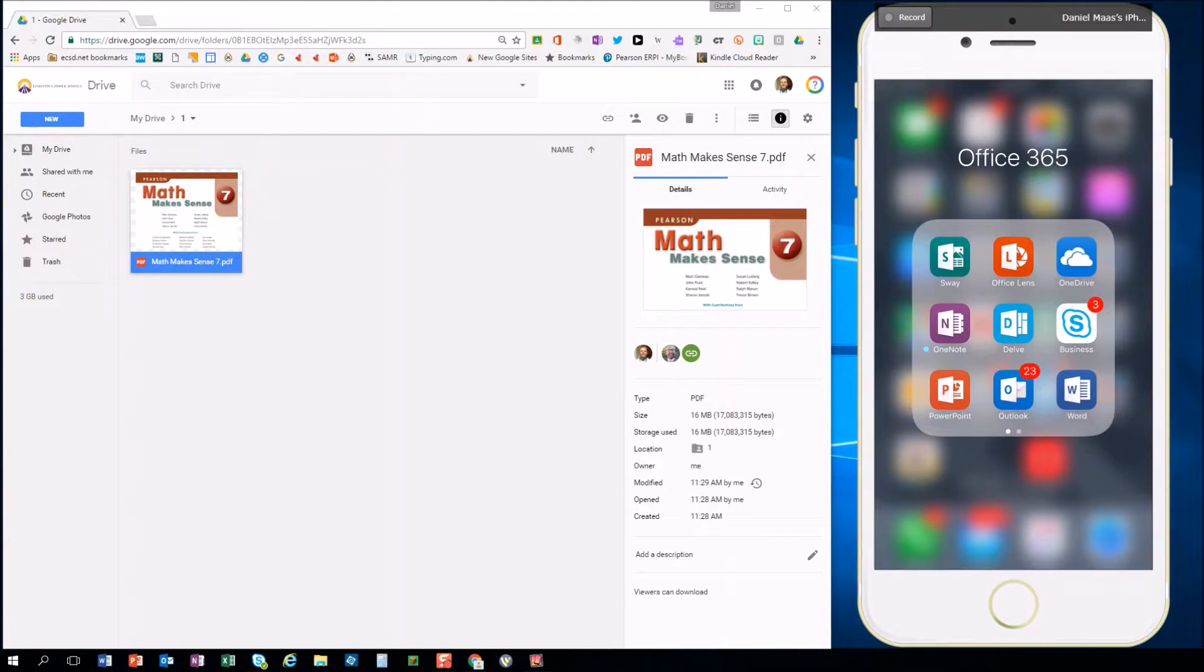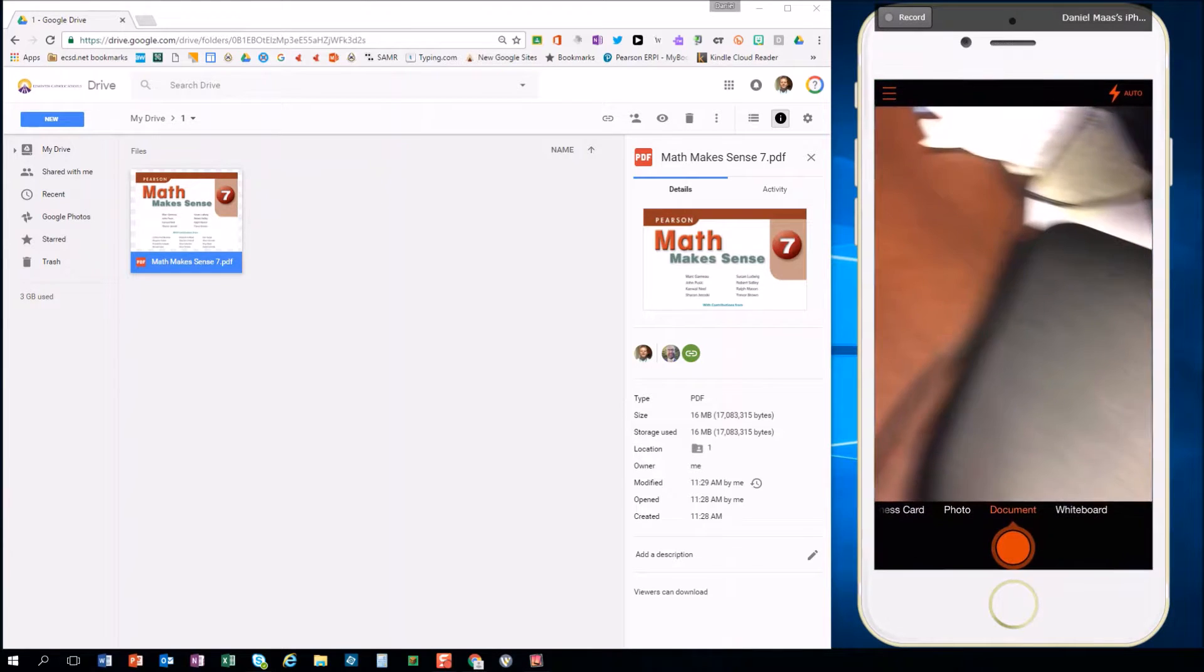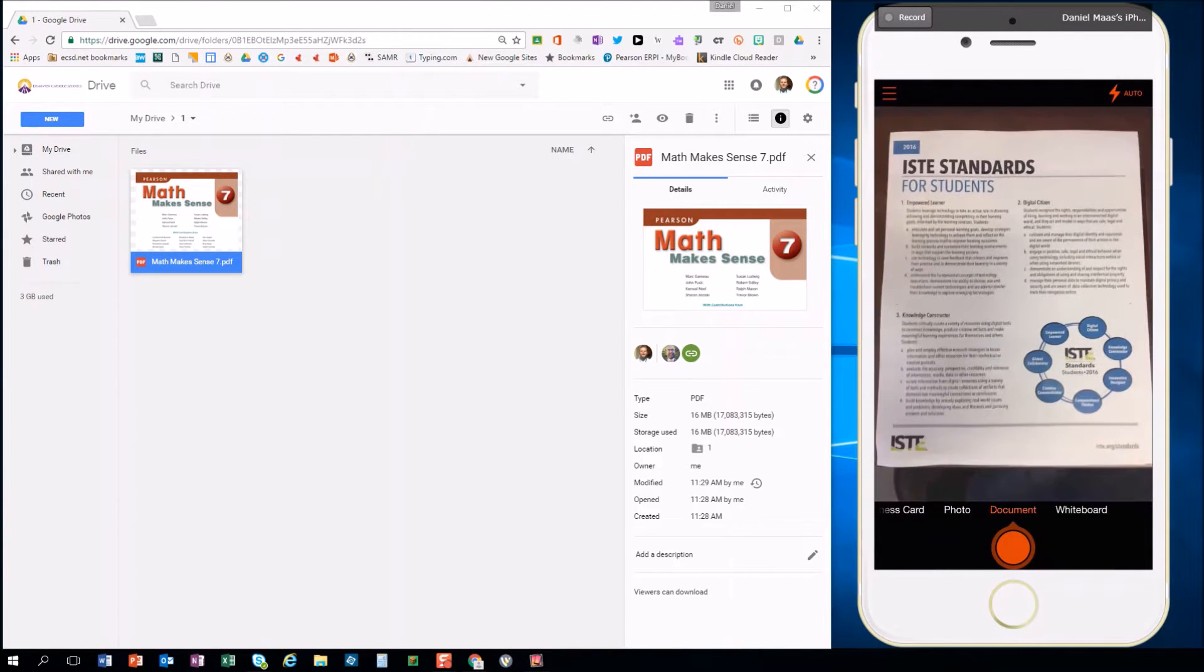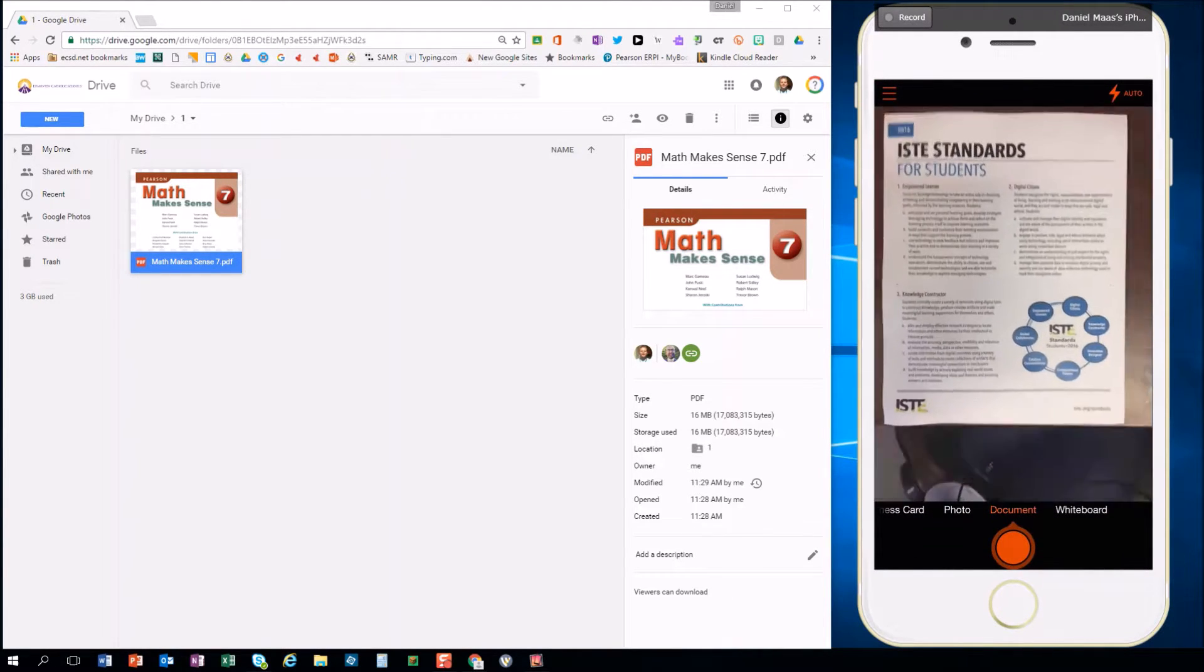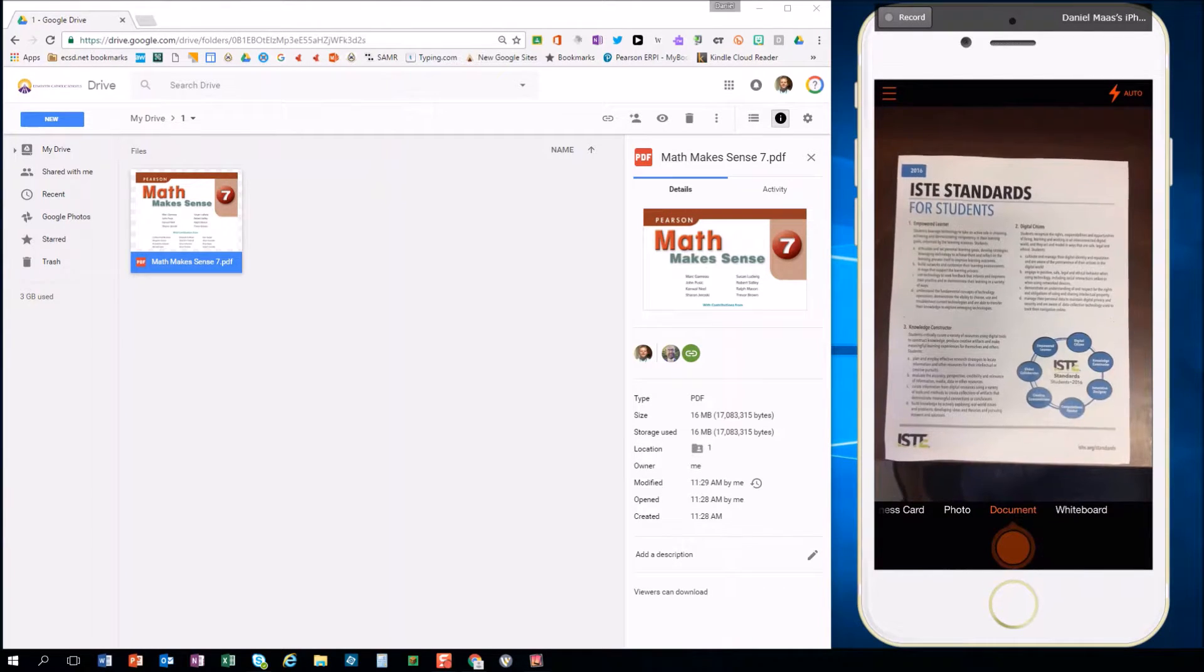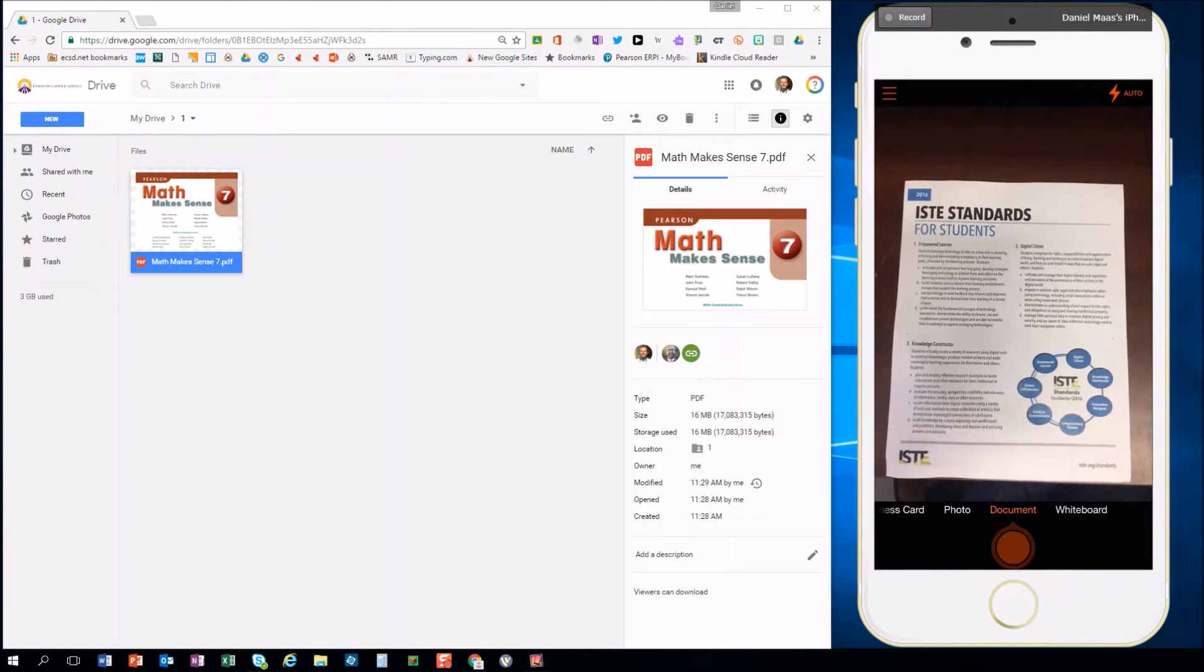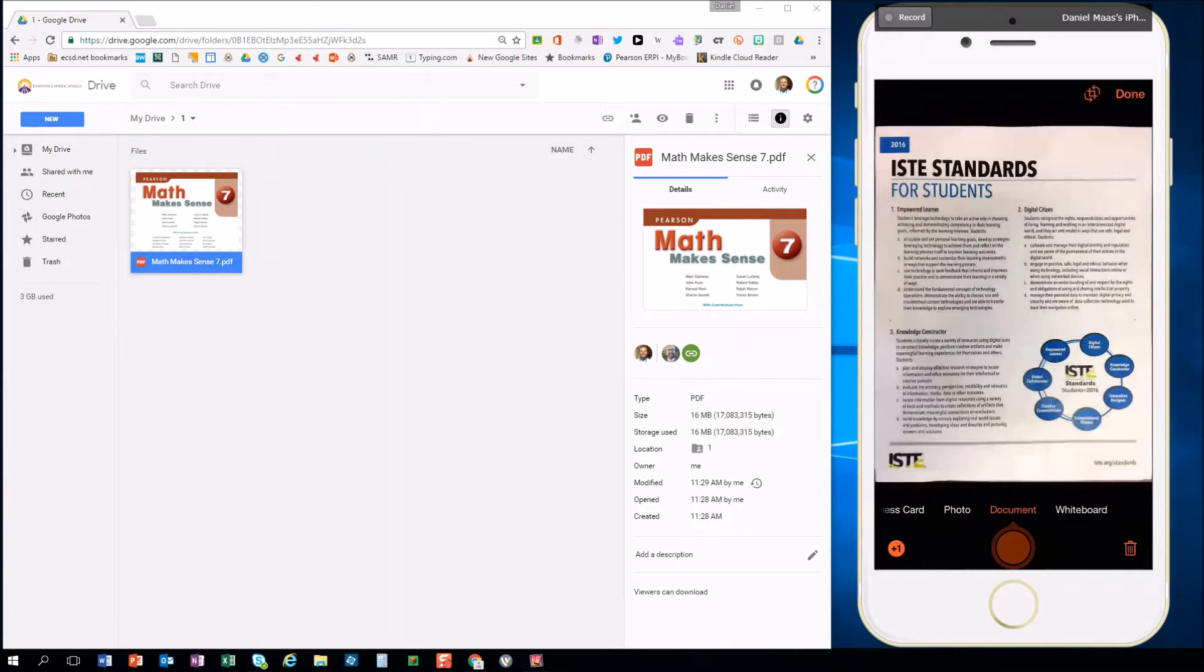The app we recommend for this is Office Lens and for Office 365 users you can sign in with your district email and password. I'm going to do this in real time just to show you absolutely how easy this is. Find your document, take a picture, and it loads it up on the page.